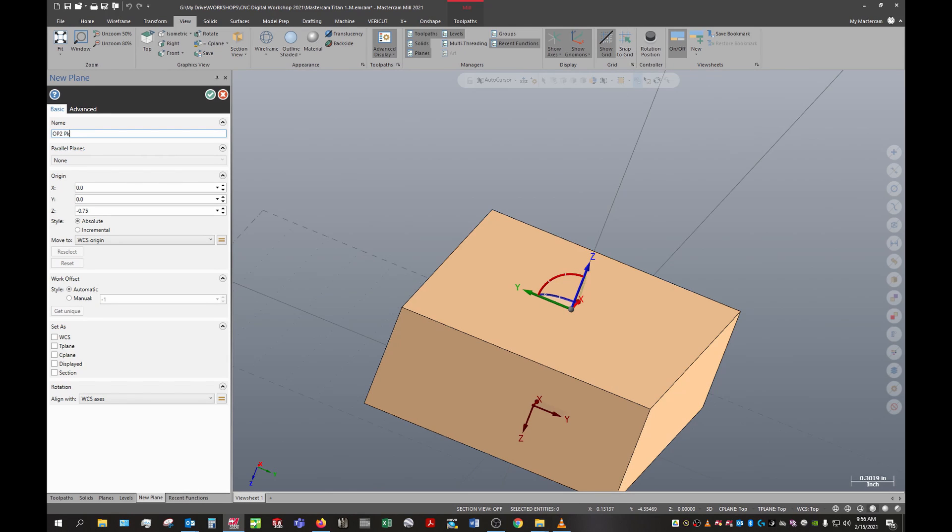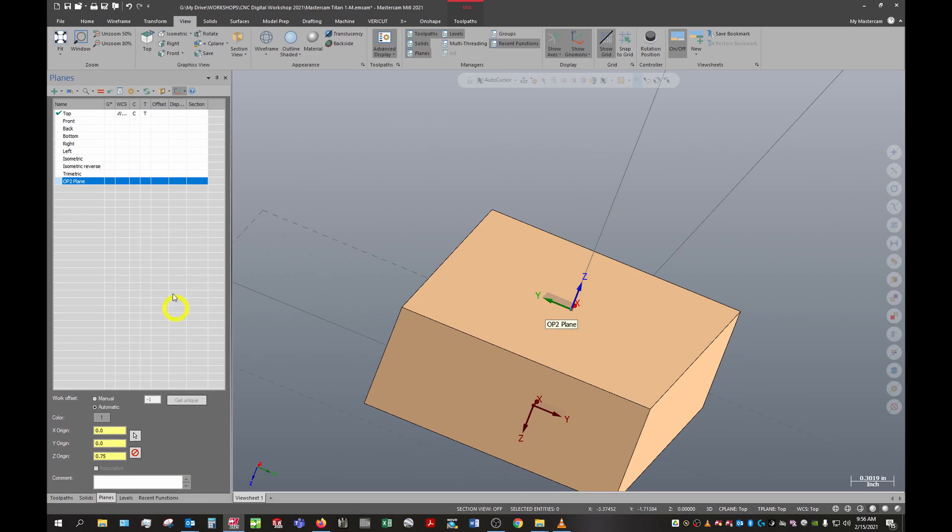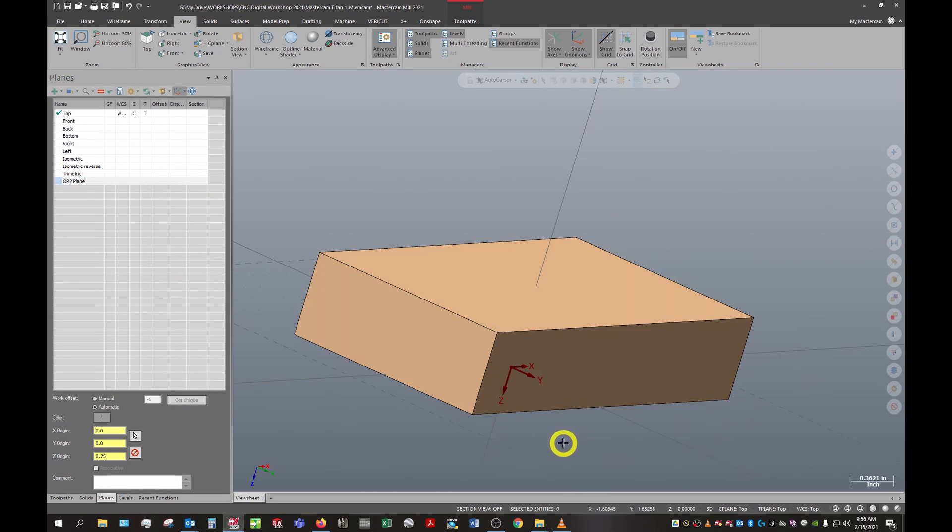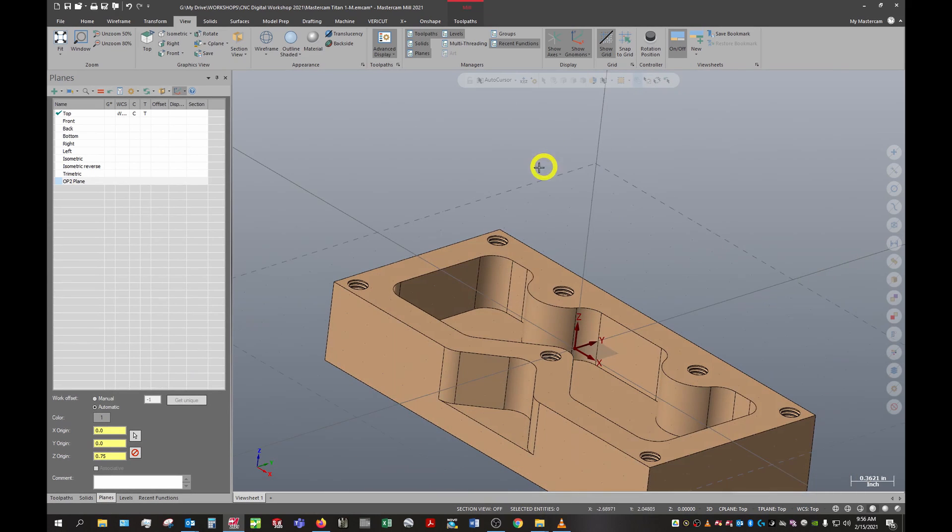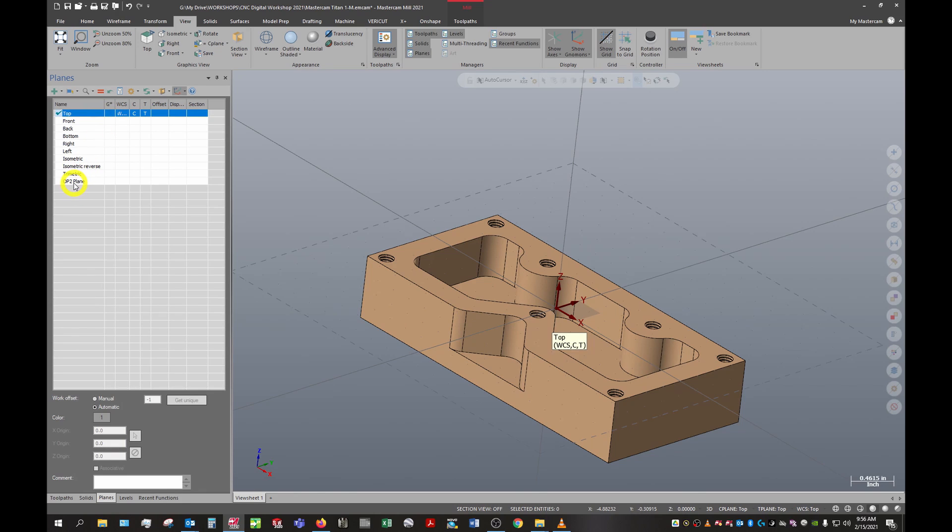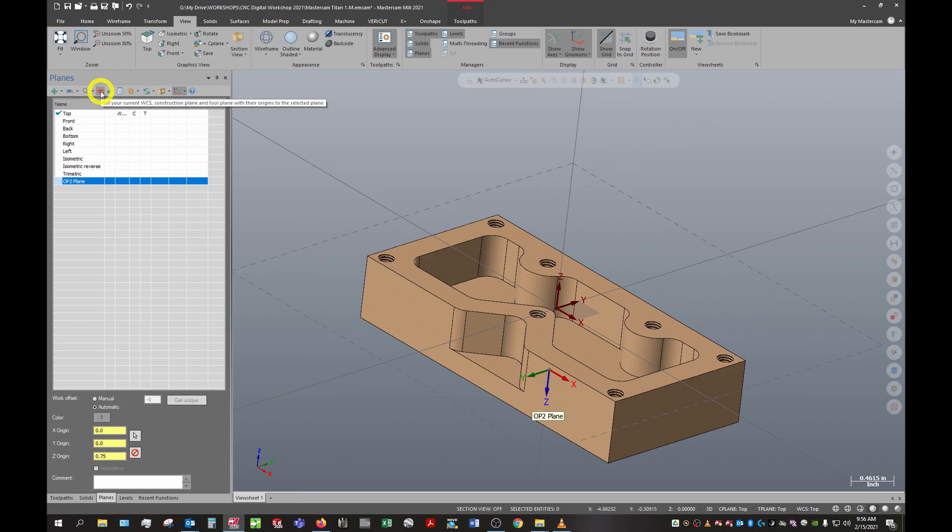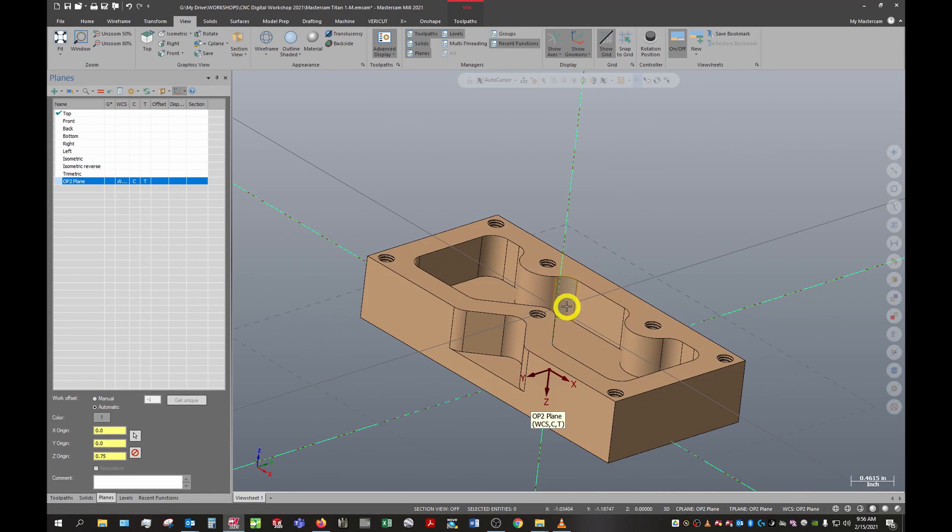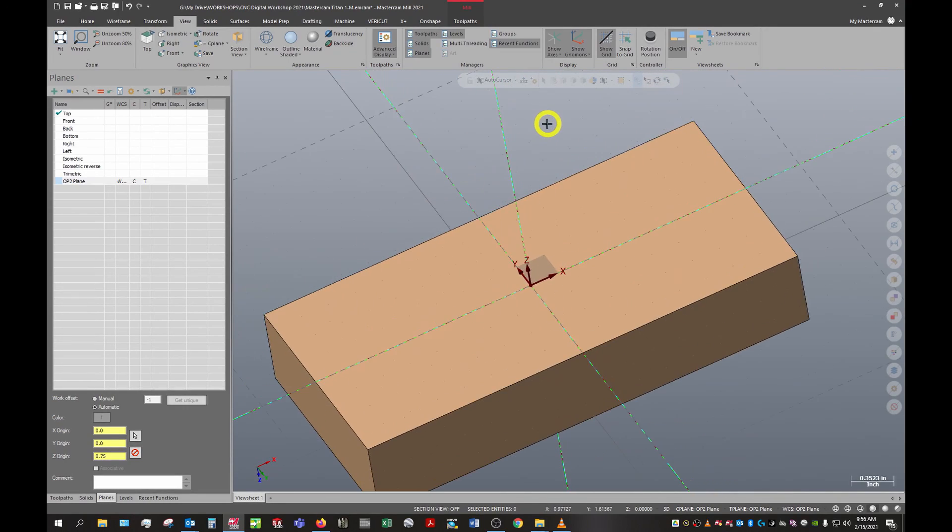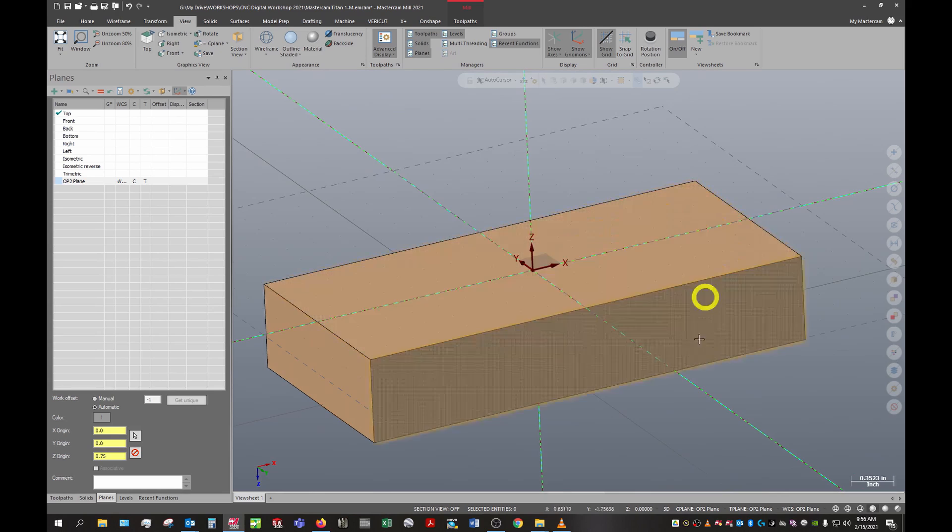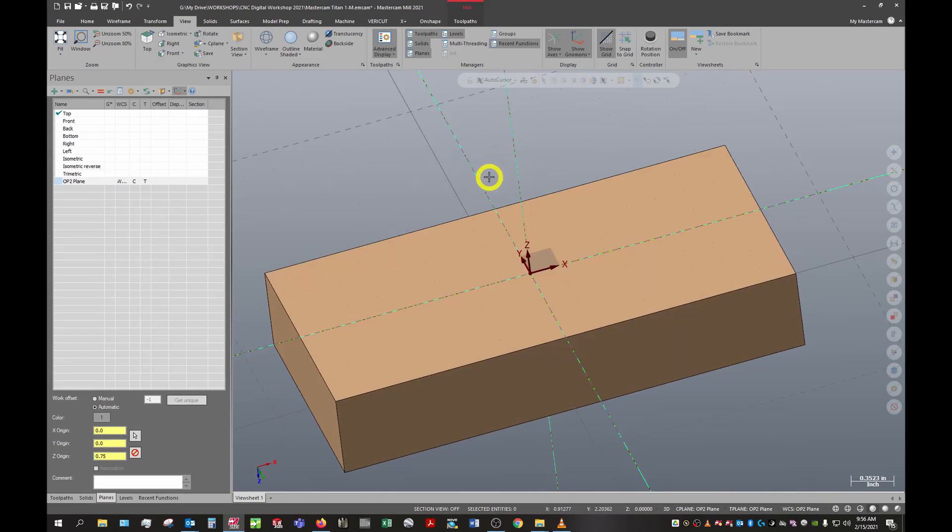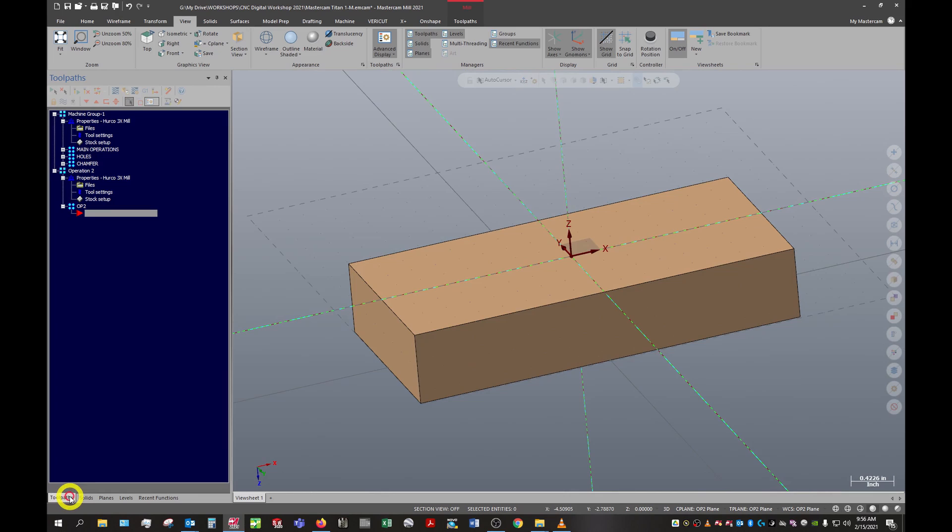Now in our planes manager we'll click that and we can see all of these planes. We'll see that our current active plane is actually the first plane - you can tell by the WCS C and T here. The work coordinate system, the construction plane, and the tool plane are all set for the top plane. We want to set those for the op2 plane, so we'll select the plane and then hit this equals button. That's going to set that to be our active plane. You can see these gray lines - that is our master origin, and the greenish reddish dotted line is our op2 plane.